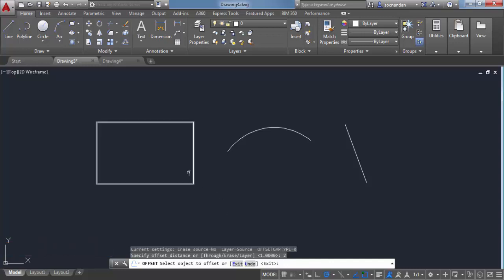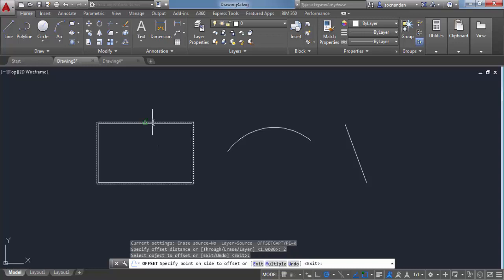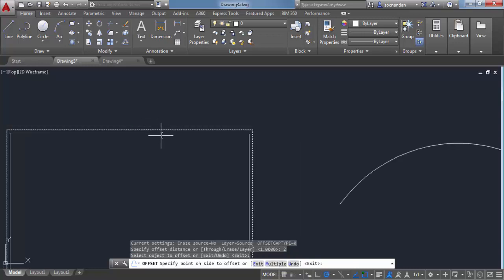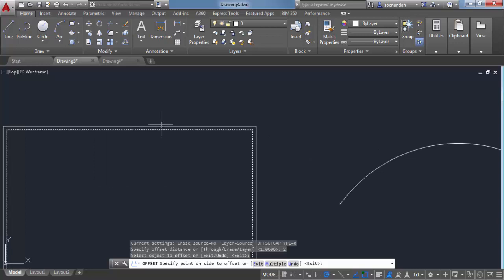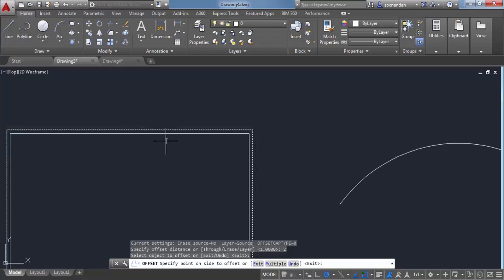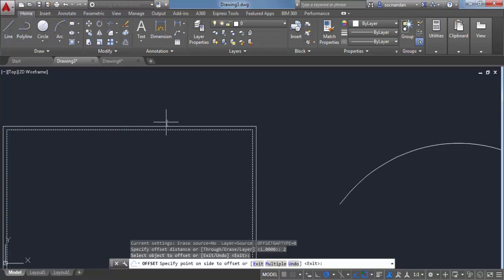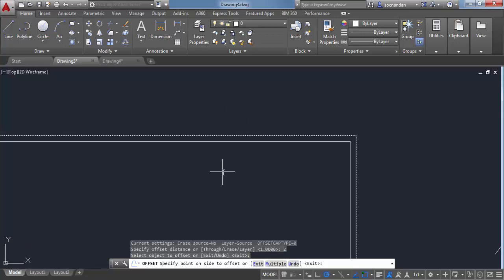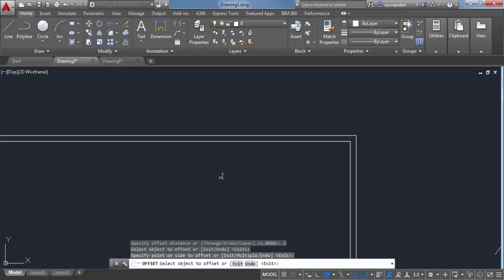Now select the object which you want to offset, which is in this case this rectangle. So when I click on this rectangle, you'll see that it will create another rectangle either inside or outside this original rectangle. If I click outside, the rectangle will be created outside, and if I click inside it will be created inside. So let's click inside.